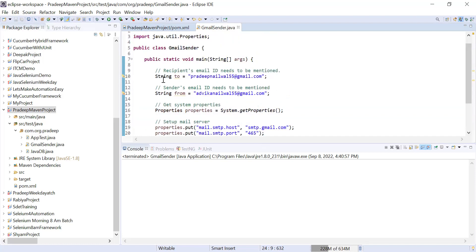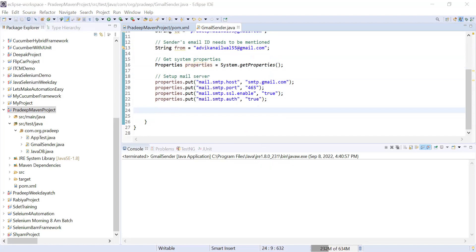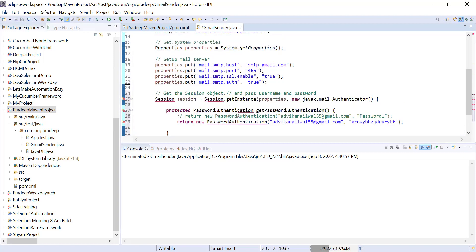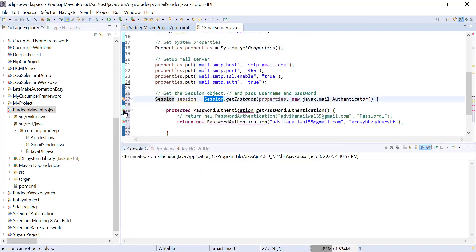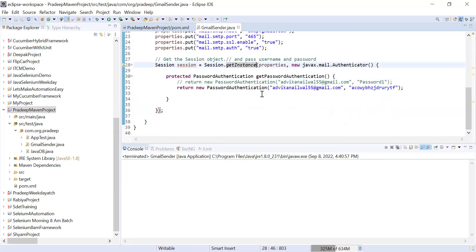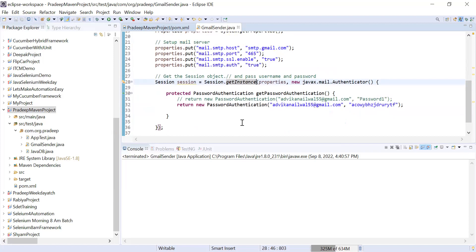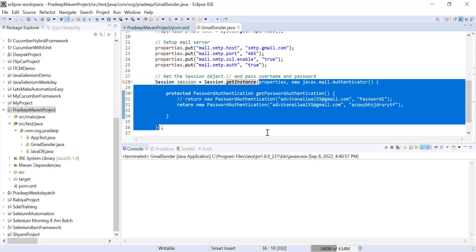After setting the properties and the 'from' and 'to' variables, we are ready to create a Session. A Session means we are going to make a connection with the Gmail server. We use the Session class — which is available in the javax.mail package — and call Session.getInstance(), passing the properties object as the first parameter.